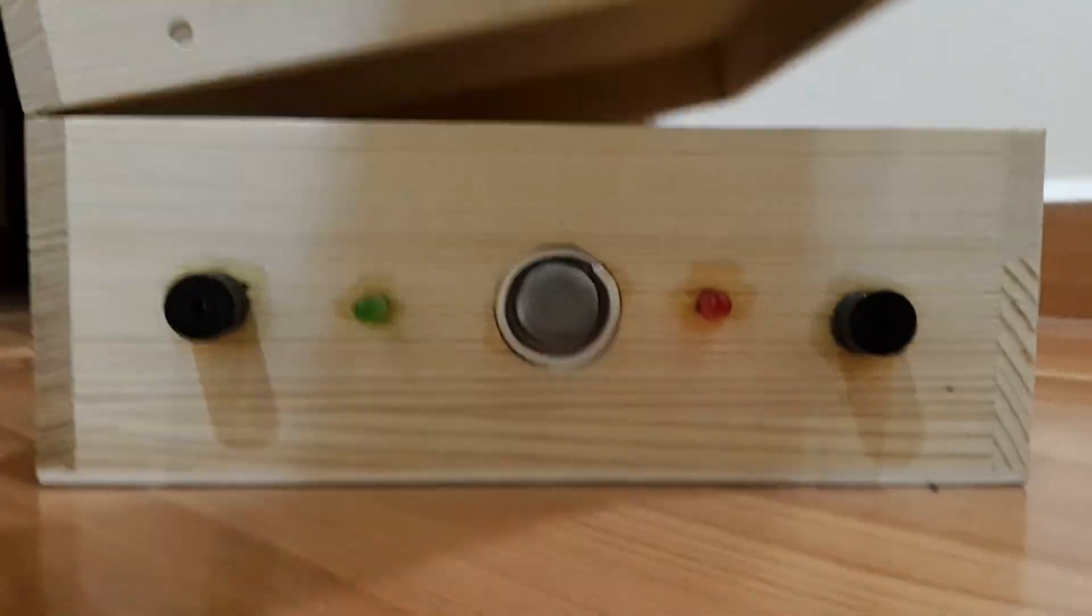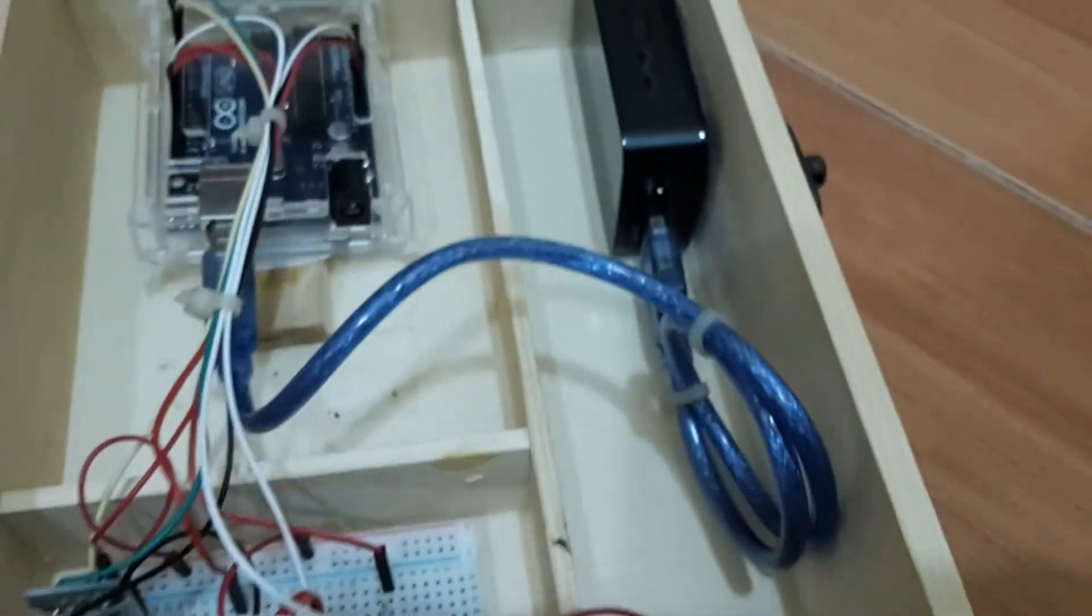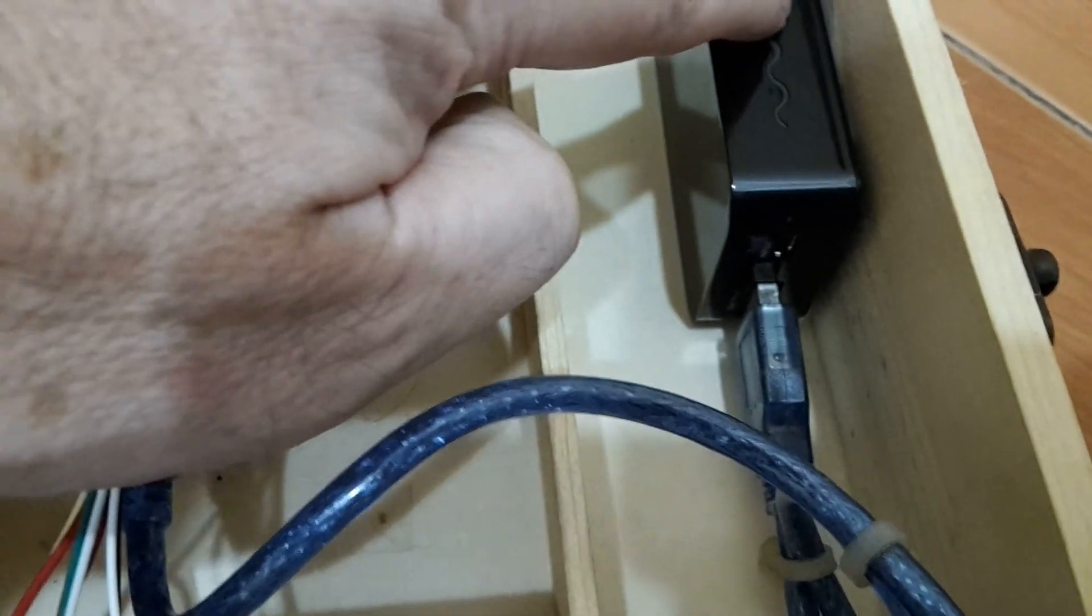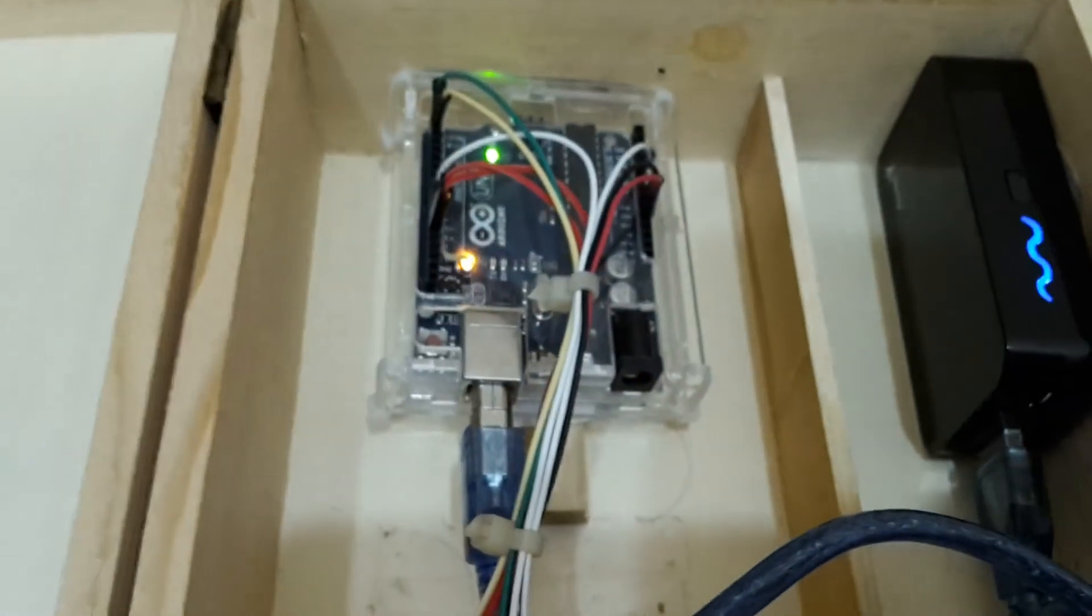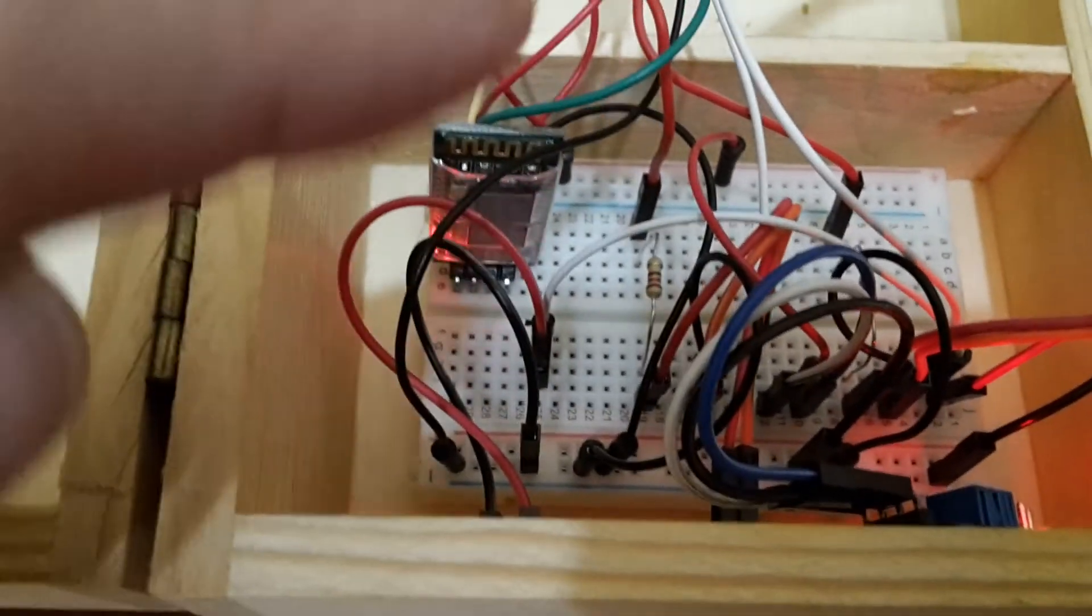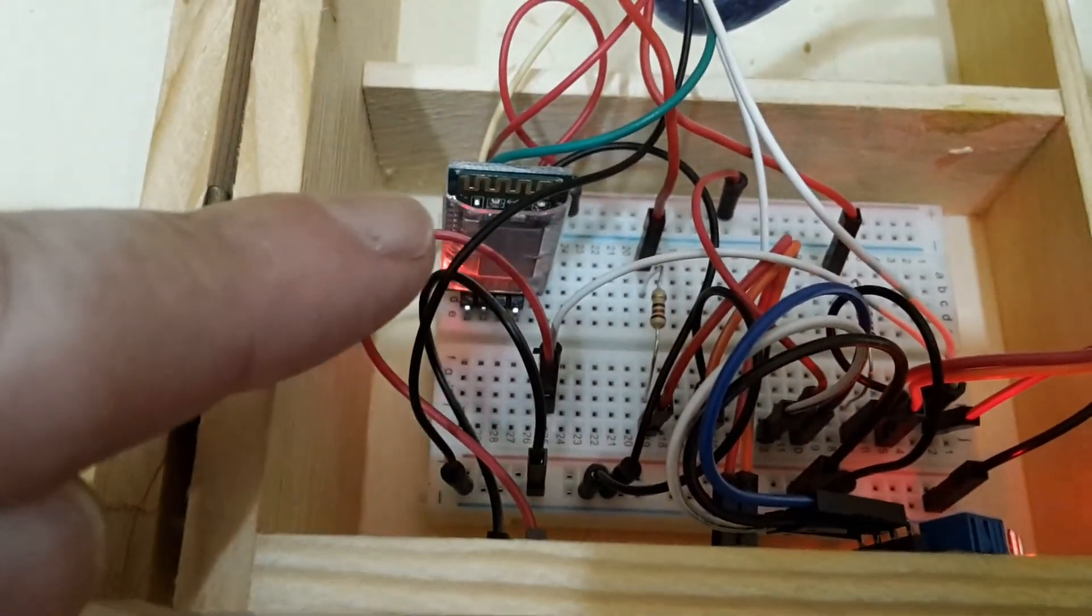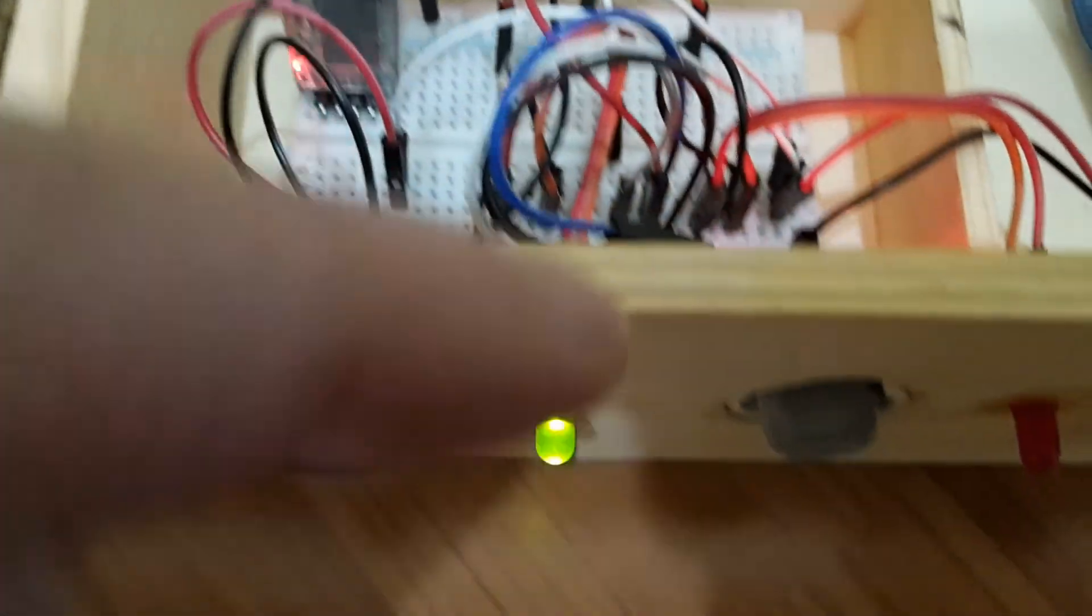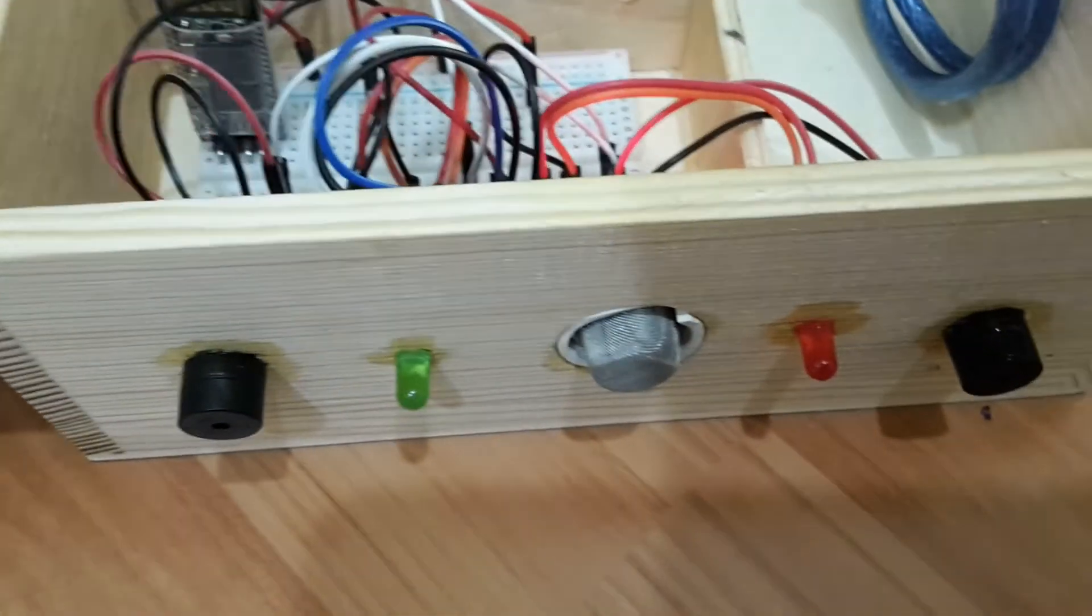So first of all, let's open it up, let's start it. Okay, all the green lights, everything's fine. Our Bluetooth is flashing, it's okay. Green light, everything's good.